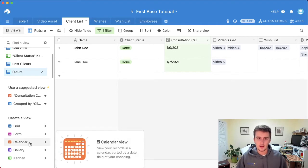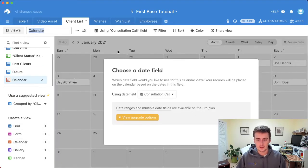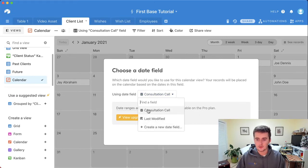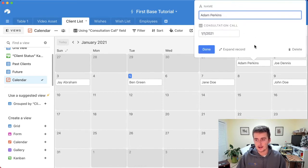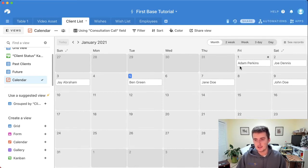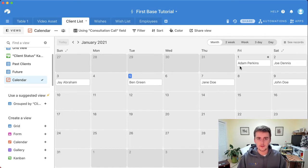Another very useful view in this example is a calendar view for consultation calls. If I add a calendar view, I can leave it named 'Calendar,' and it will let me pick which field I want to display — for us, that's the consultation call field. You can see the different records and expand them. At the beginning of the series, I mentioned sharing capabilities not just at the workspace and base level, but also at the table and view level.